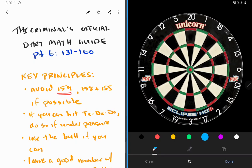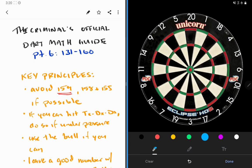Welcome back to the Criminal's Official Dark Math video guide. We're almost there, ladies and gentlemen, just a couple sections ago. In this section, we will be covering 131 through 160. Overall, a relatively straightforward section.